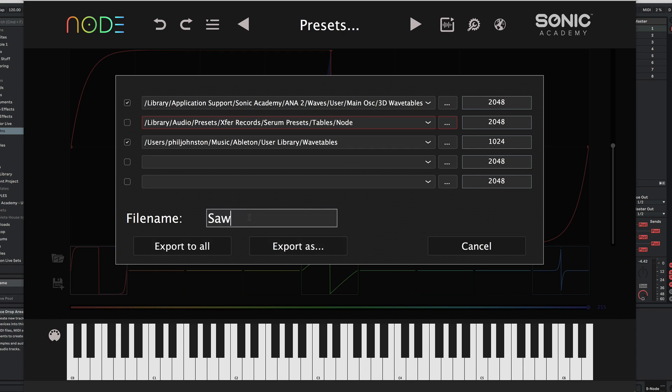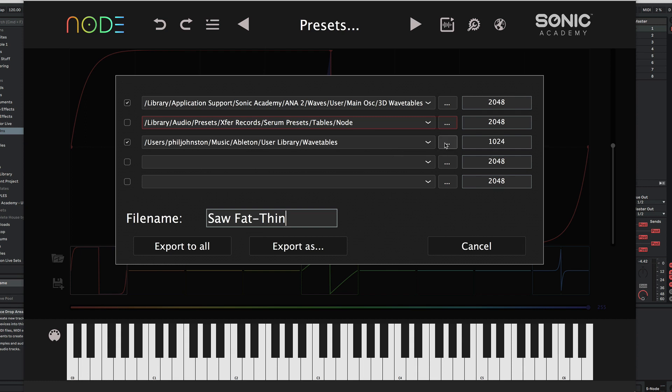I'll name this saw-fat-thin. We have our Sonic Academy user wavetable selected. I've also got Serum tables set up there, and Ableton user library for wavetable, although I'm not sure that's working at the moment.